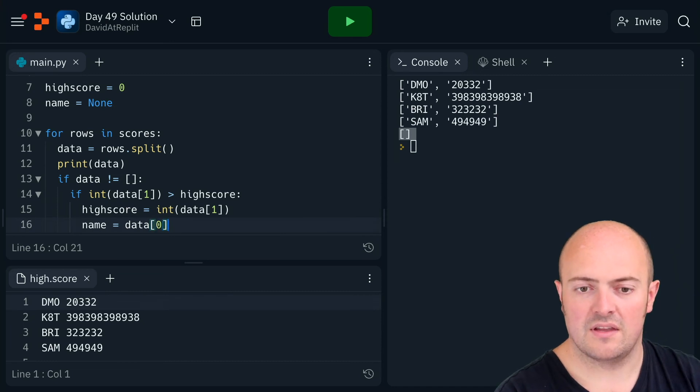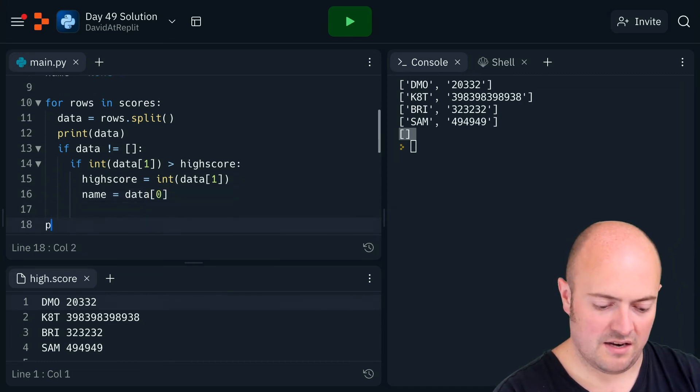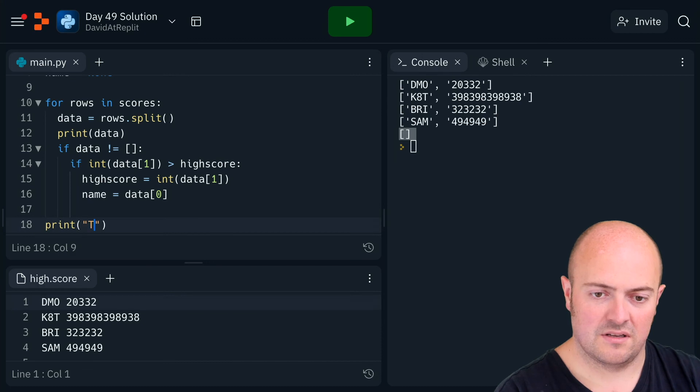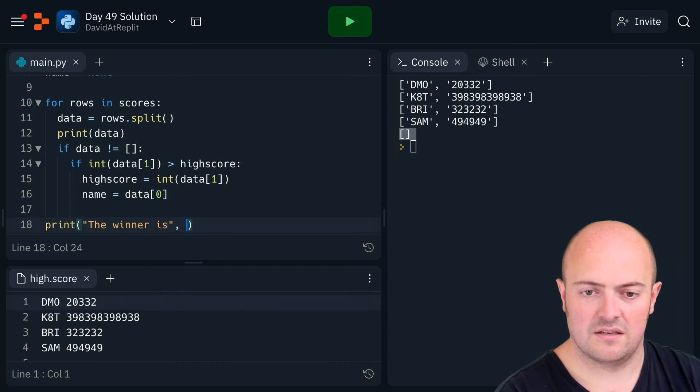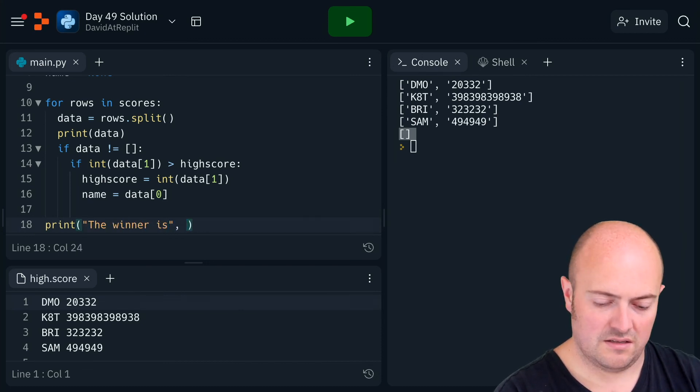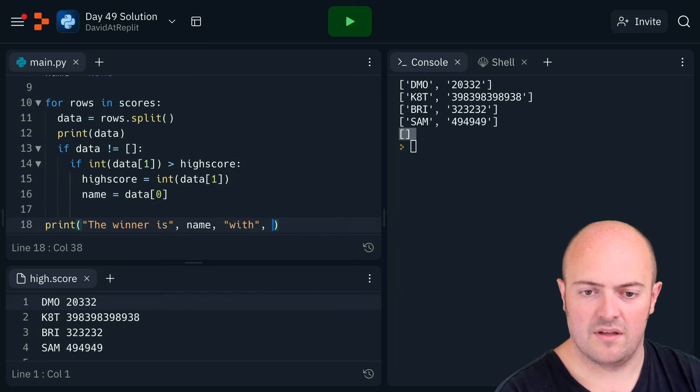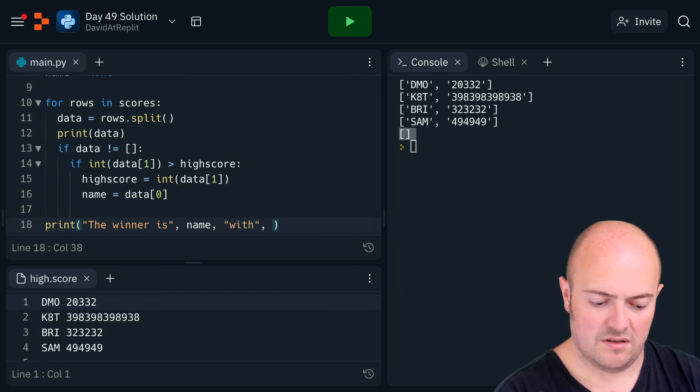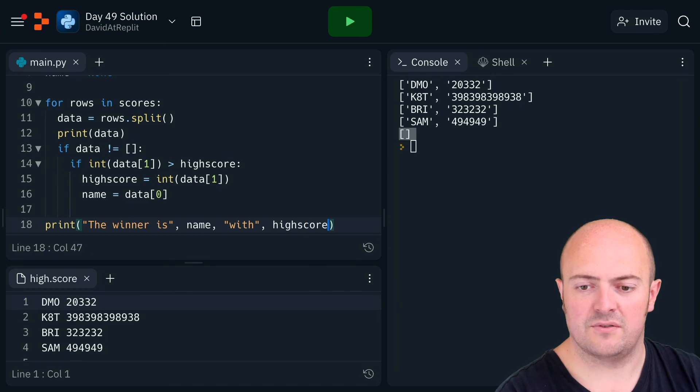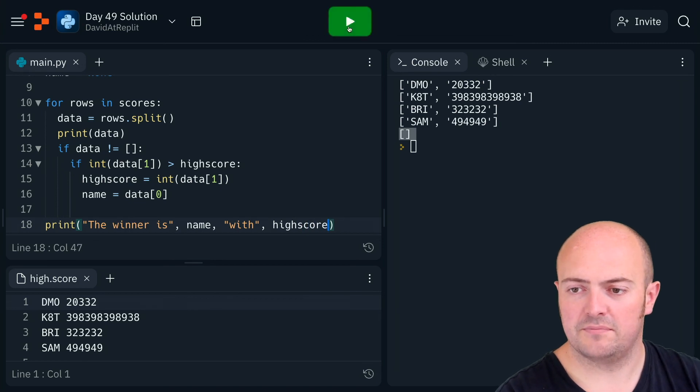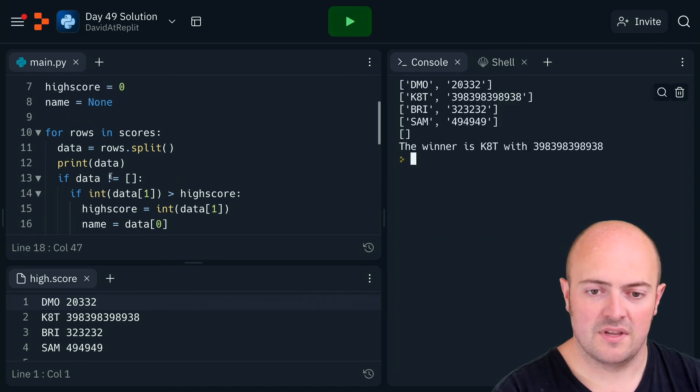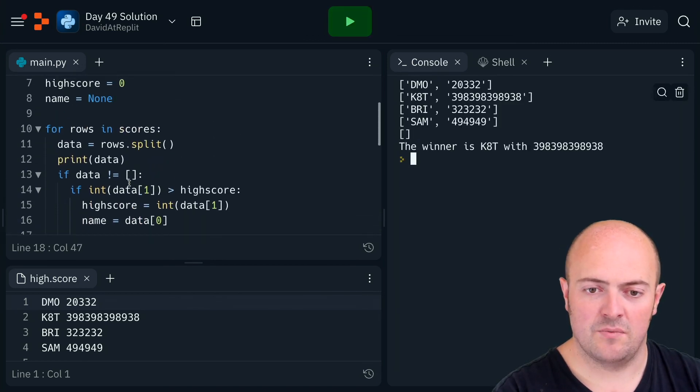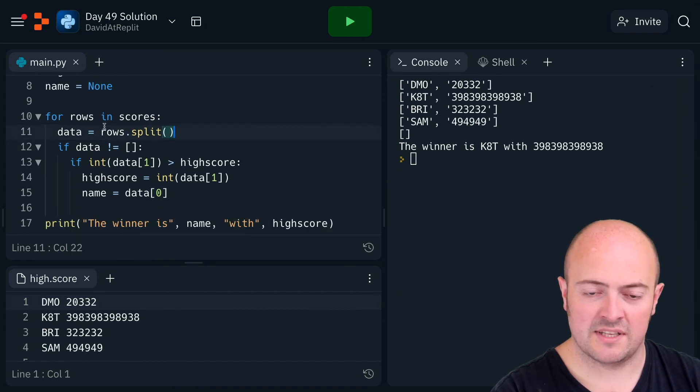At the end, print winner is name, the name, with my score. There we go, read it in, worked. I just need to get rid of those prints every line, they're not needed.